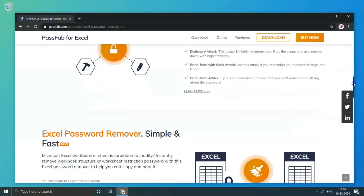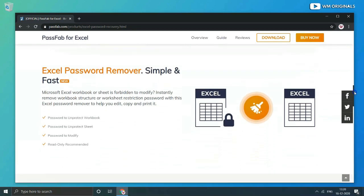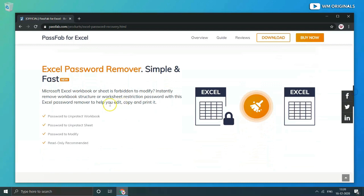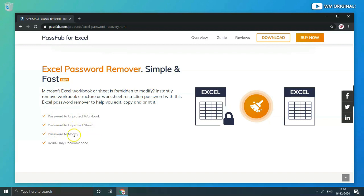PassFab for Excel password remover is so simple and fast. It can help and remove password to unprotect workbook or sheet. It can also remove password to modify or read only restrictions.